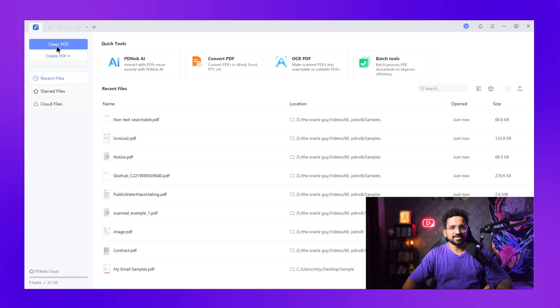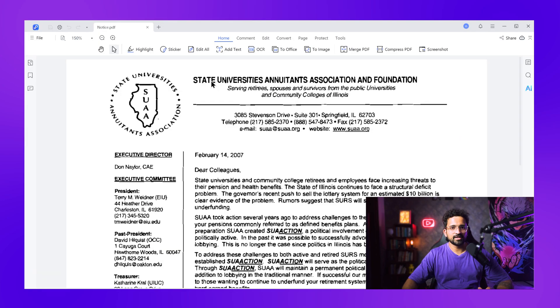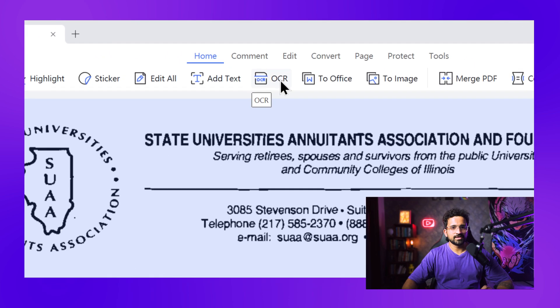Now here's where the magic happens. Watch what this tool does to a scanned PDF that seems completely locked. Here's the interface — clean, simple, no clutter. I'm going to import the scanned PDF I showed you earlier. Right now I'm trying to select text — nothing. I can't edit, I can't copy, can't do anything. It's just an image. But now I'm going to click on the OCR feature.